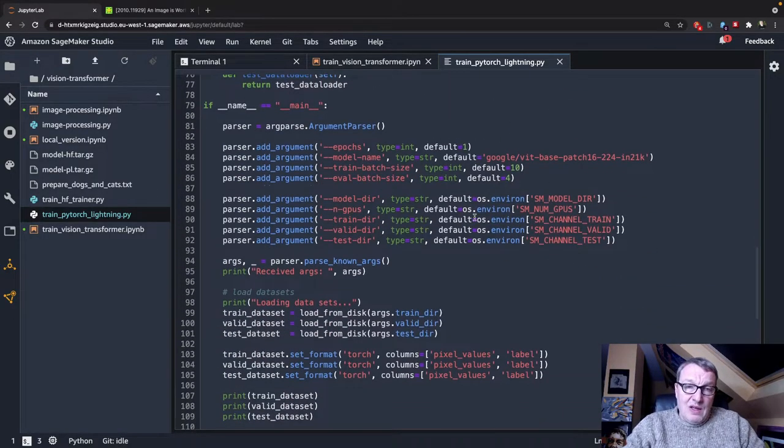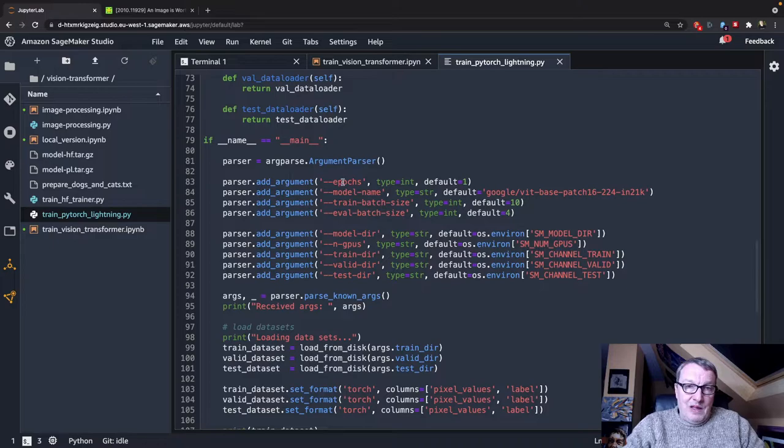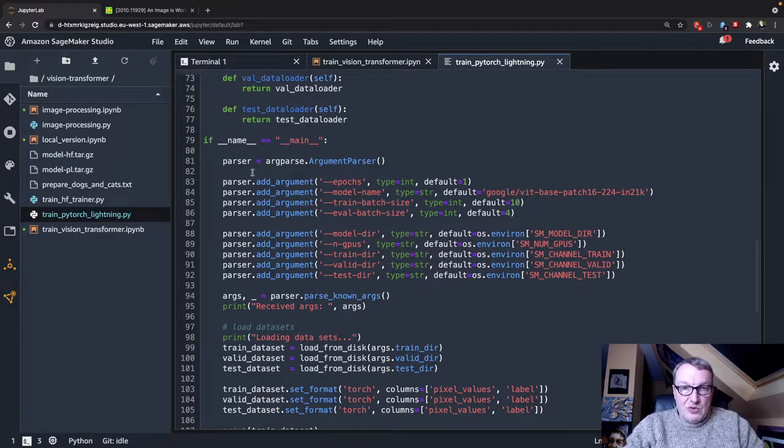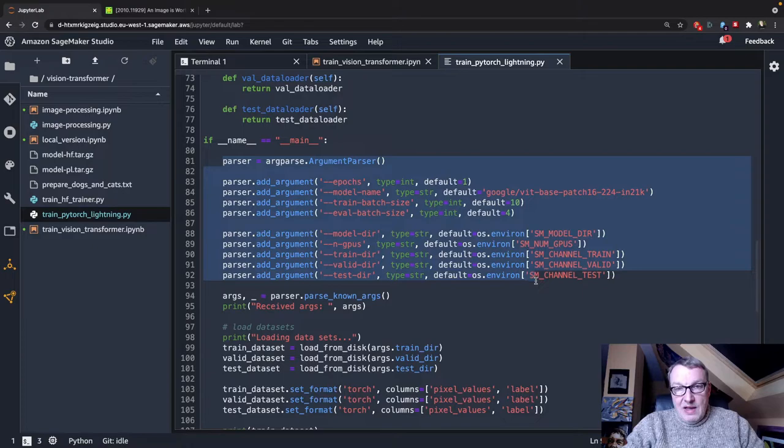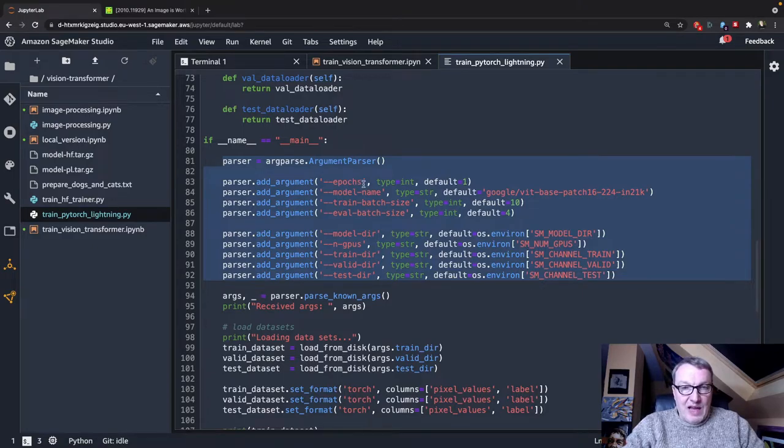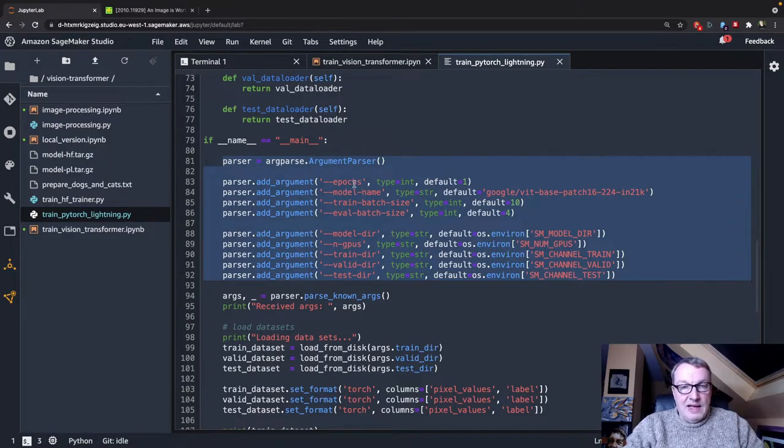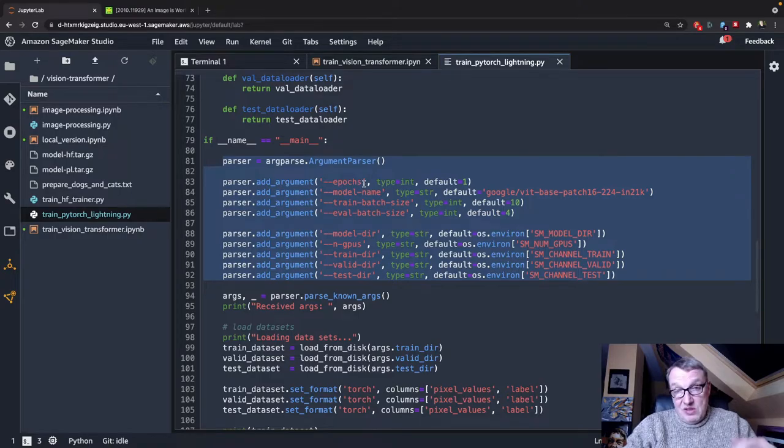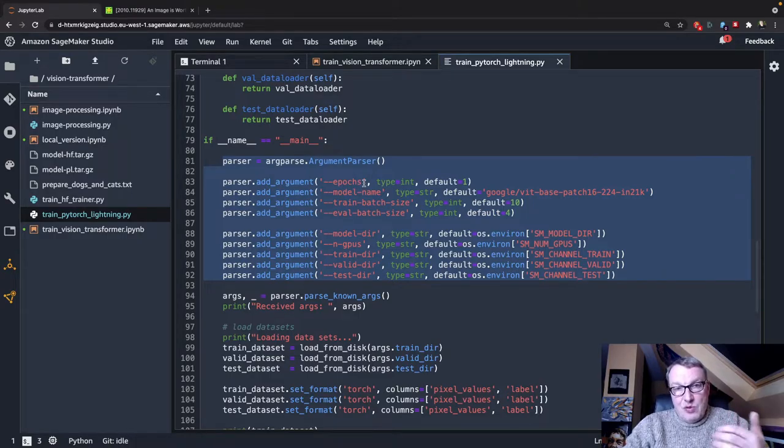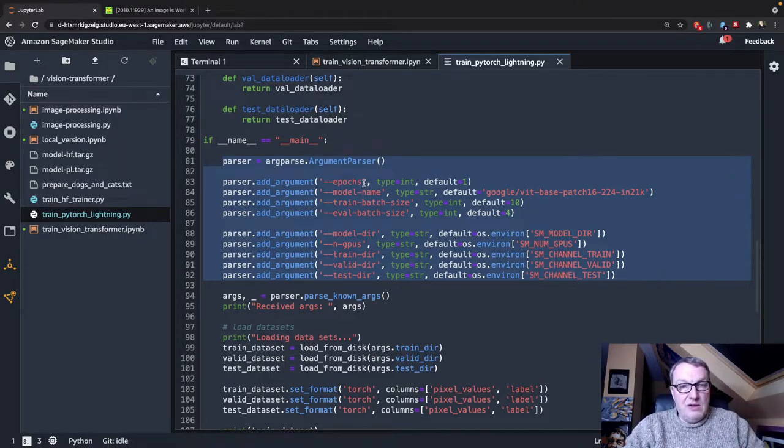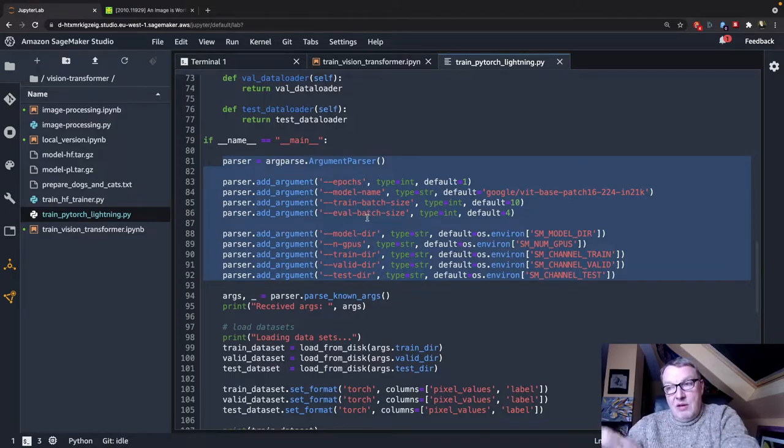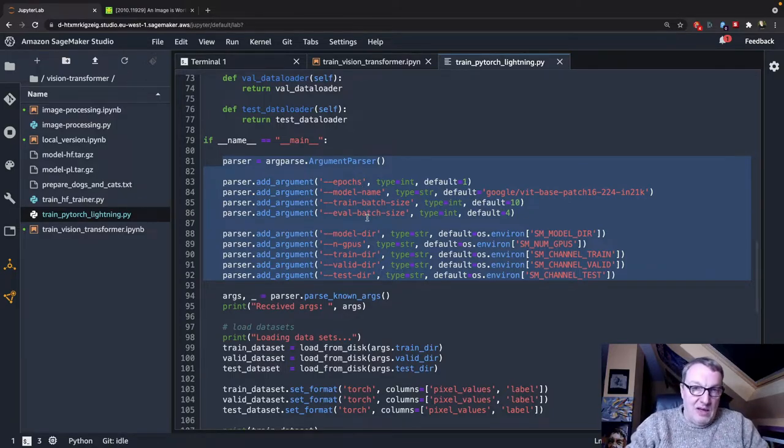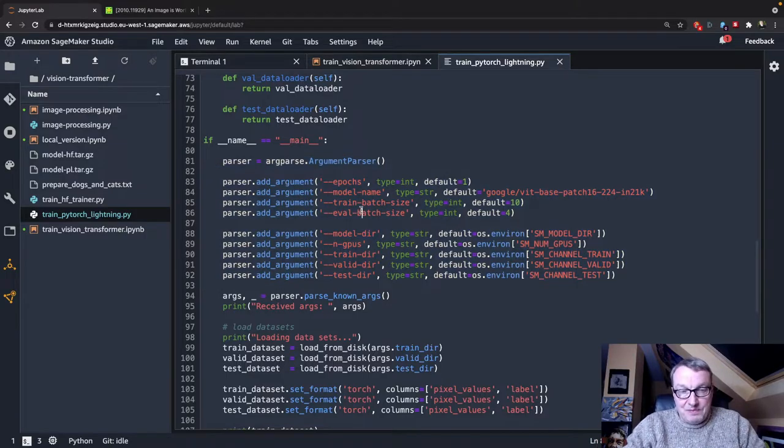So in the entry point of my training script, and this is what script mode is all about, I'm grabbing those hyperparameters as command line arguments. Because this is really how that script will be invoked inside the SageMaker container. It's invoked as Python, my script, and then command line arguments. Hence the name, script mode.